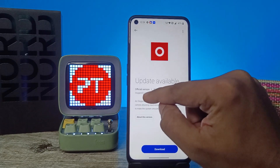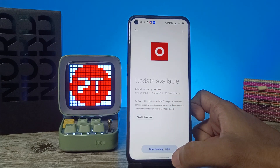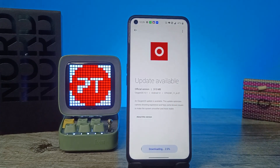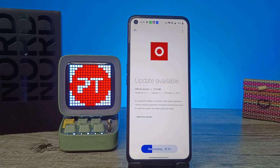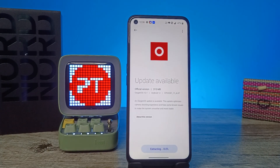It's Android OS 12.1. You need to click on Download so it will start downloading. Now the update is extracting.